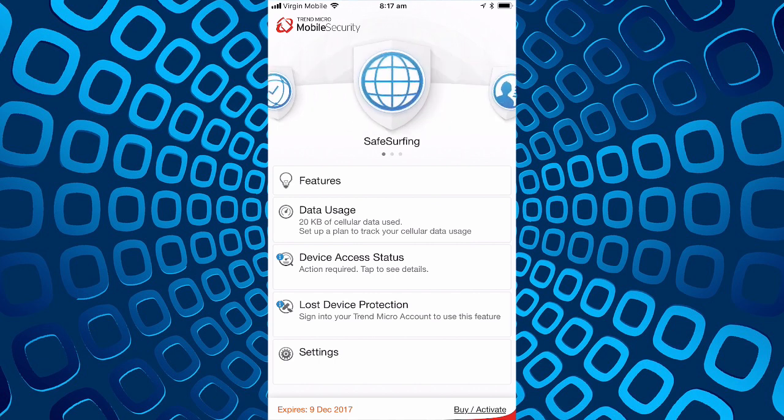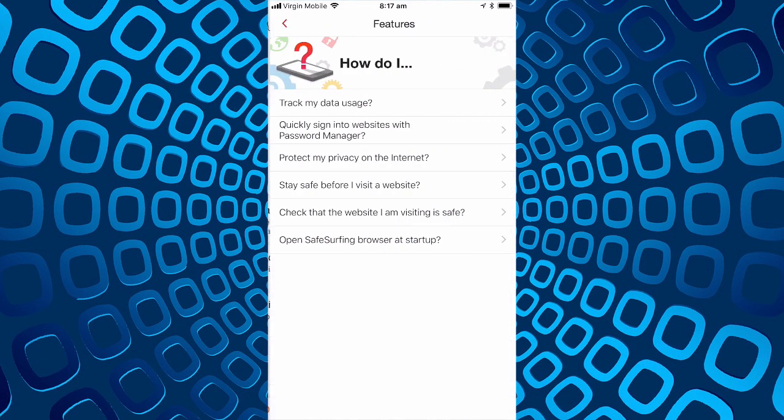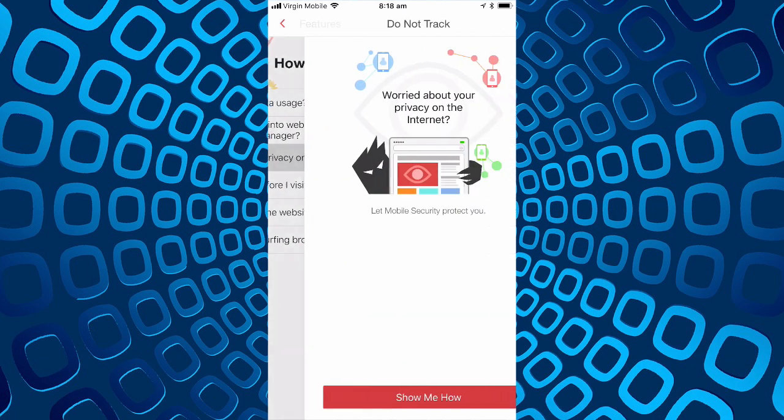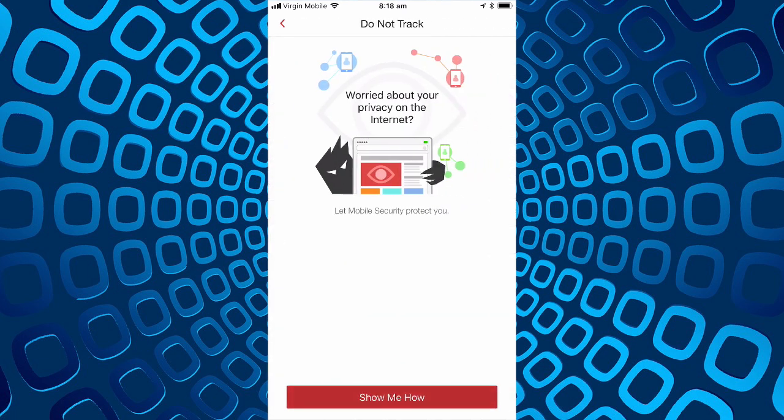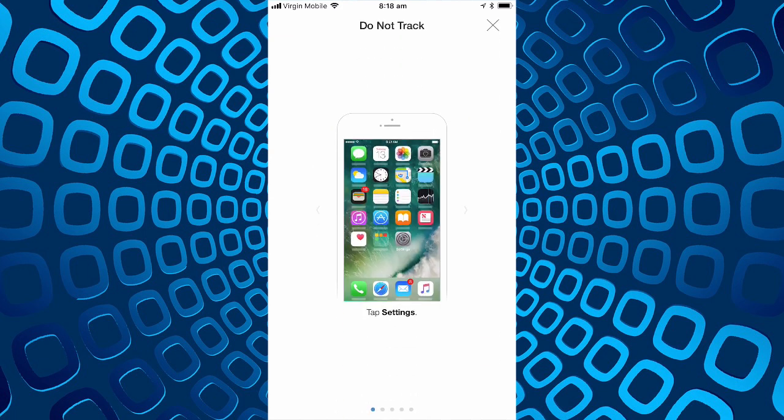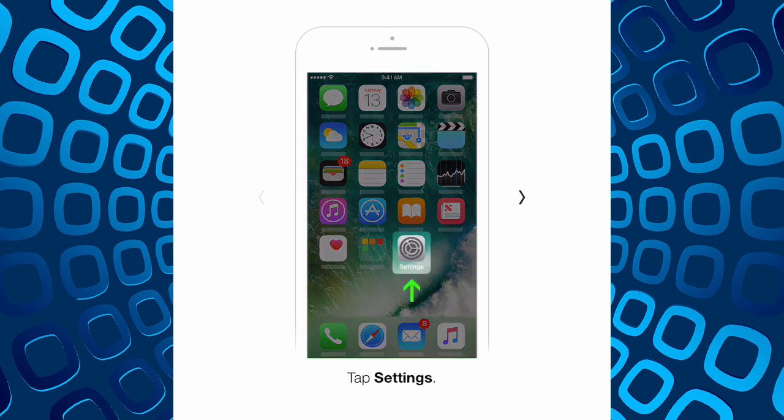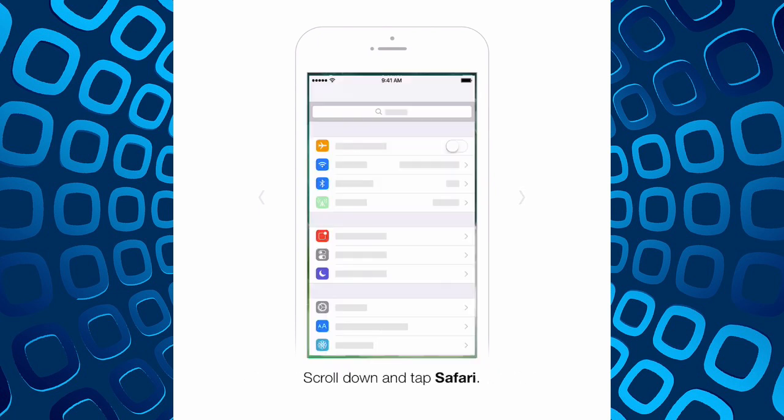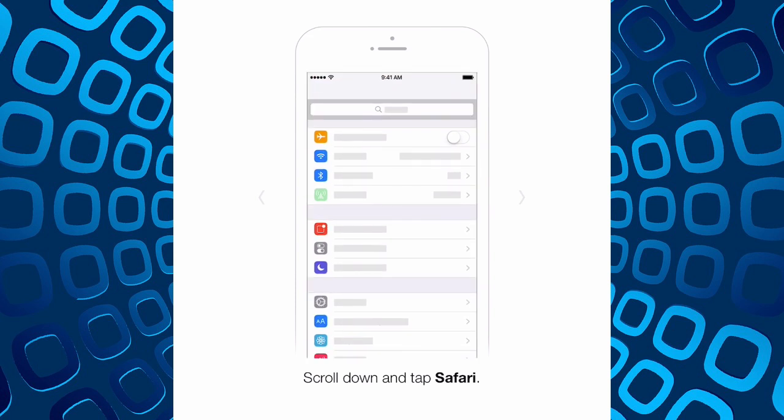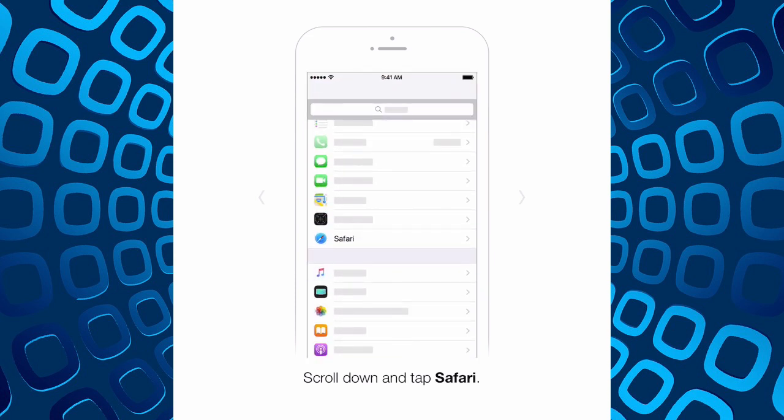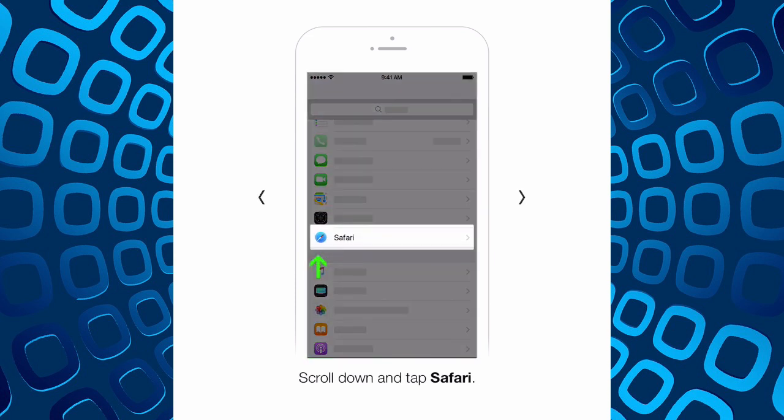Let's look at safe surfing features. Track my data usually sign into websites, that's a password manager. Protect my privacy on the internet, let mobile security protect you, show me how. So it then shows a little video of how to set up safari.